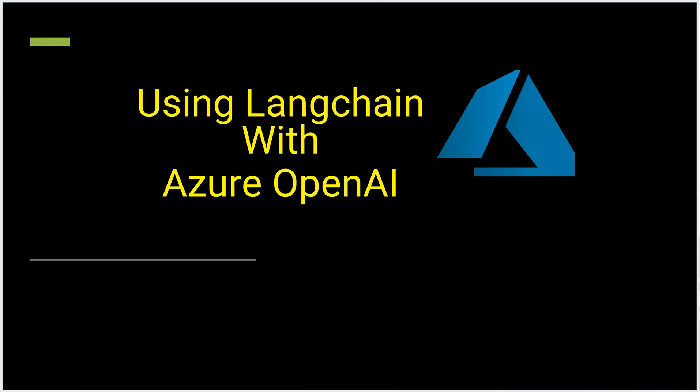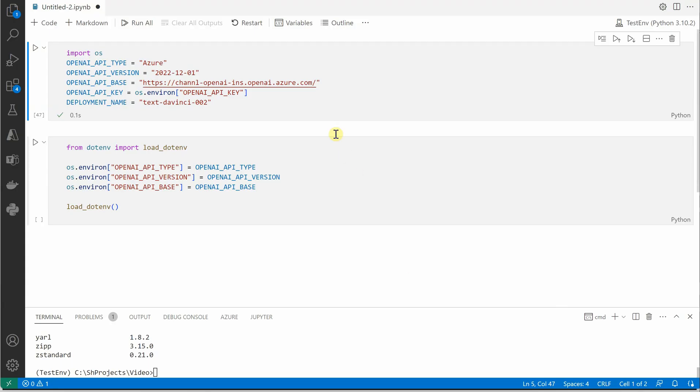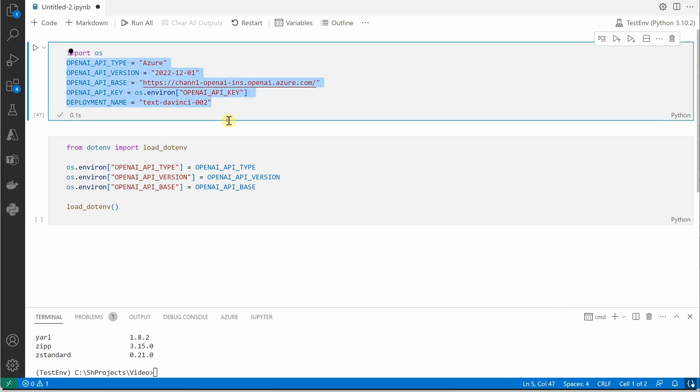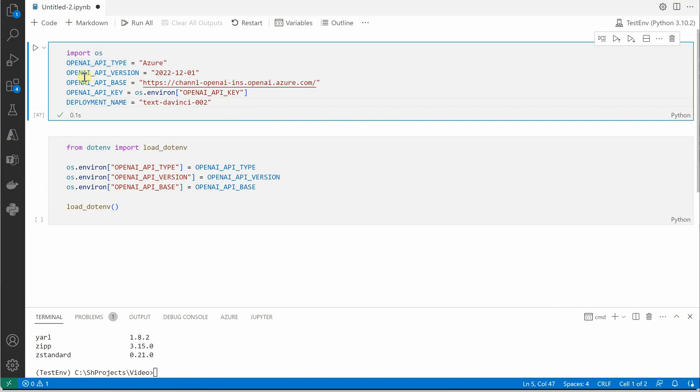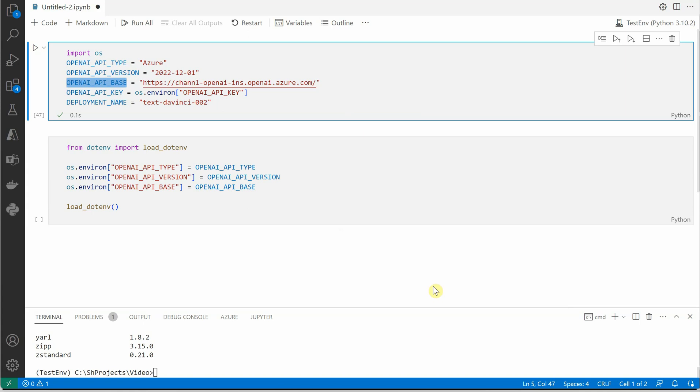Let's get started. The very first thing is we need to set these few properties. I can quickly tell you where I have pulled all these from. The first one is the API type, which will always be Azure. Then comes the API version - you can pick this from the documentation as it keeps changing. Then we need the key and the base URL.